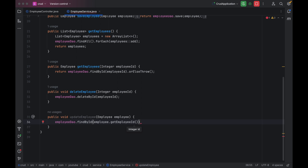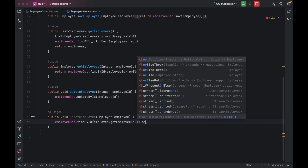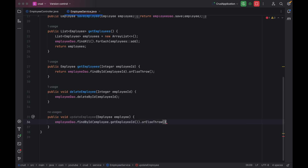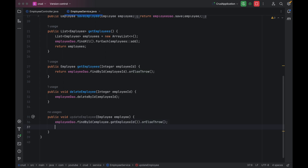findById basically returns an Optional, so what we can do is use orElseThrow. What it will do is — if it finds these details in the table it will return those details, or else if it doesn't find any details it will throw an exception. If no exception is thrown, that means the details are present in the table and we can go ahead and update them.